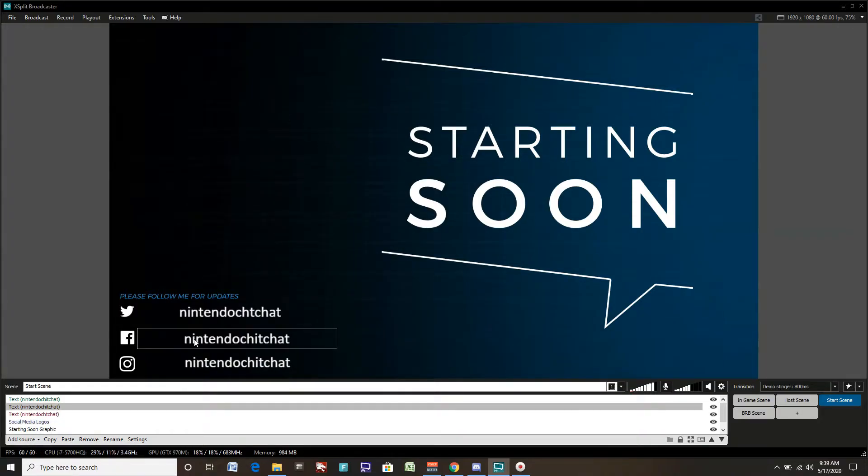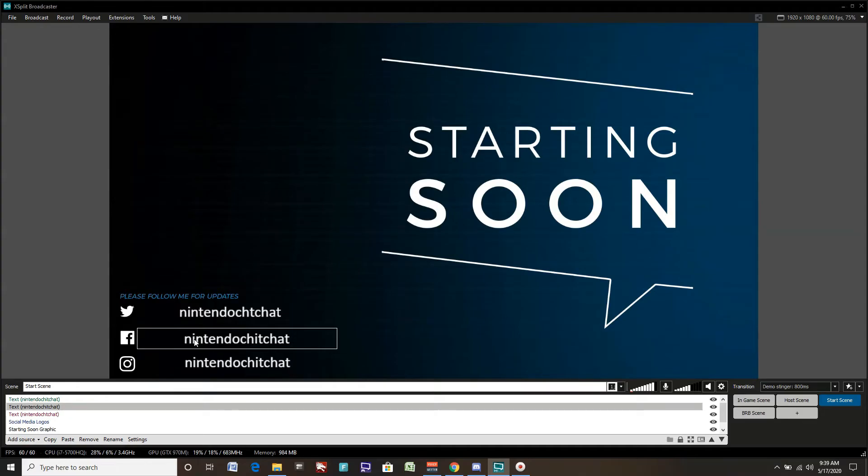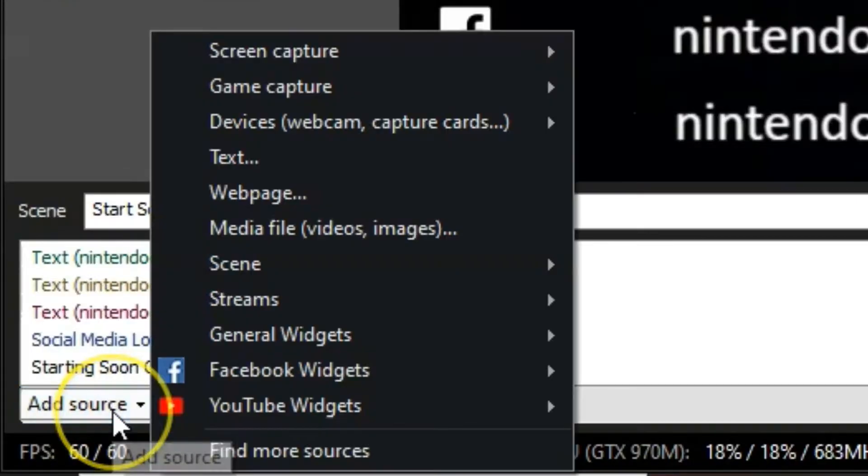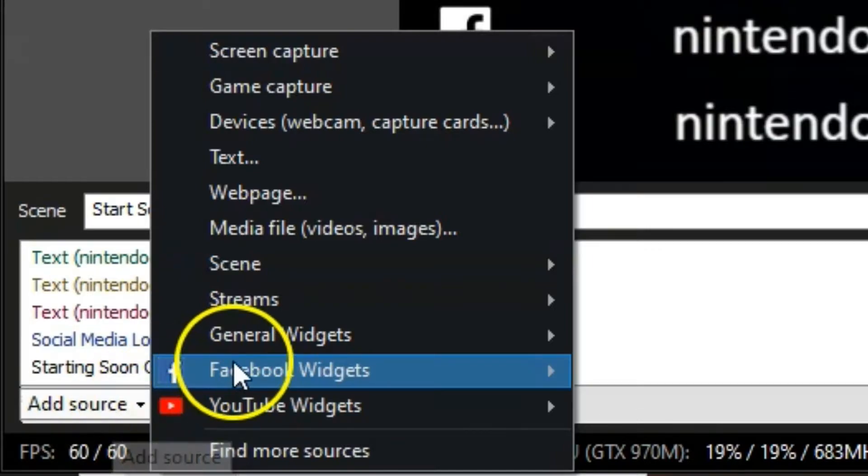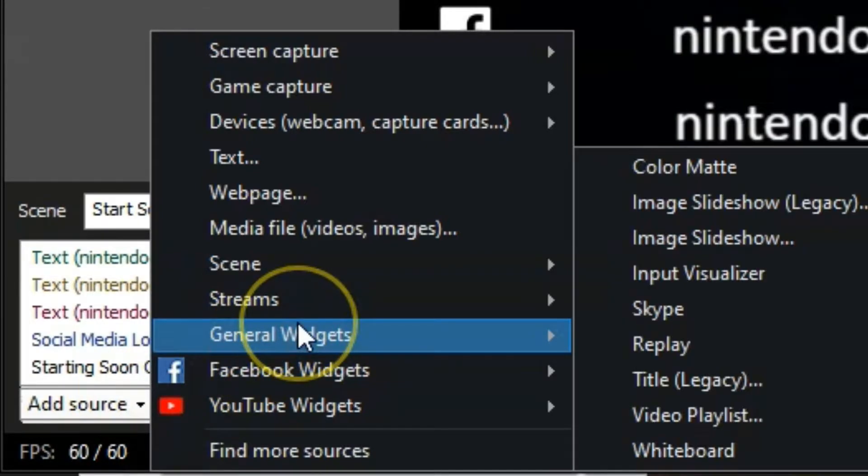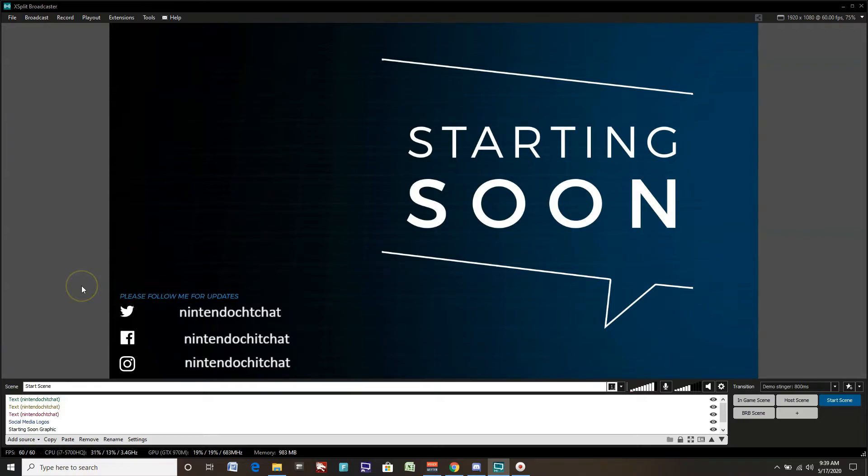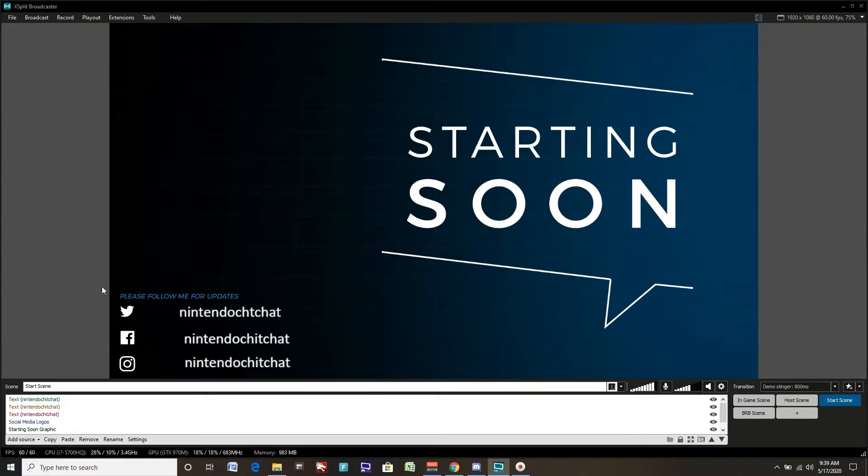Now we have Twitter, Facebook, and Instagram all set up and promoted, so they can follow us on those social media channels, helping us promote our brand and community. That's pretty much it for the starting soon screen. There's no webcam here, but you could add a webcam if you wanted to. You can add any other sources onto the scene by clicking add source. You could add a chat room, photo gallery, more graphics if you wanted to.